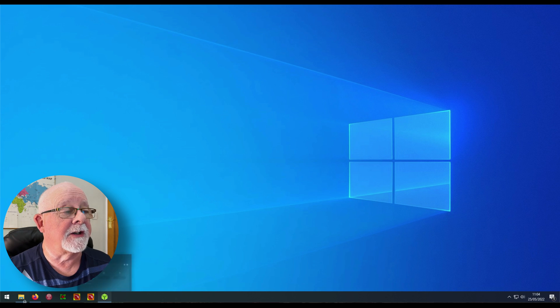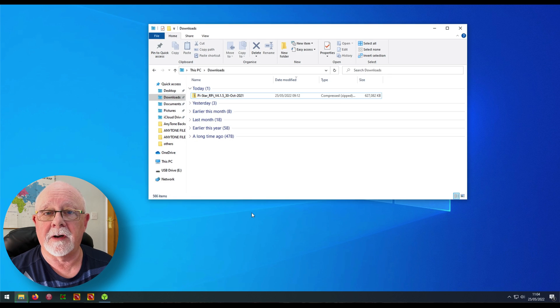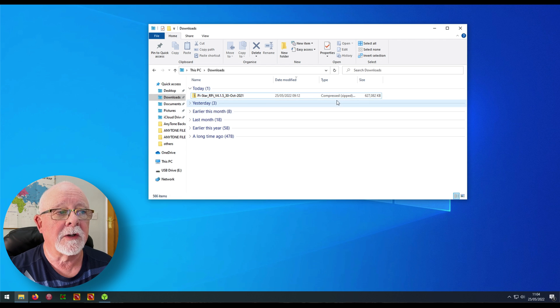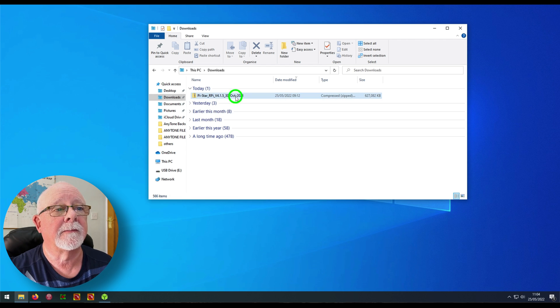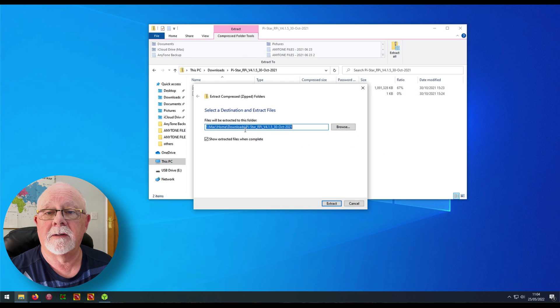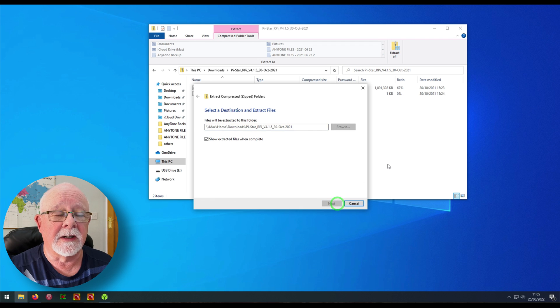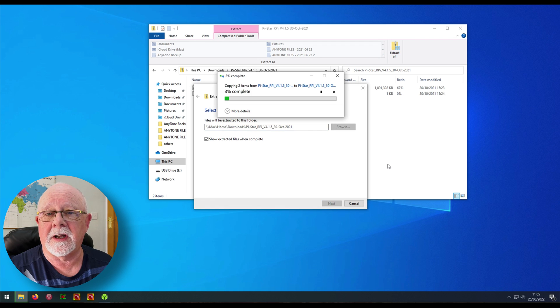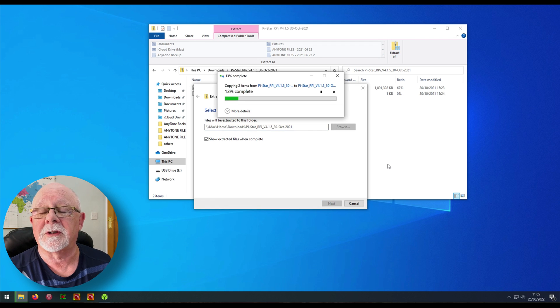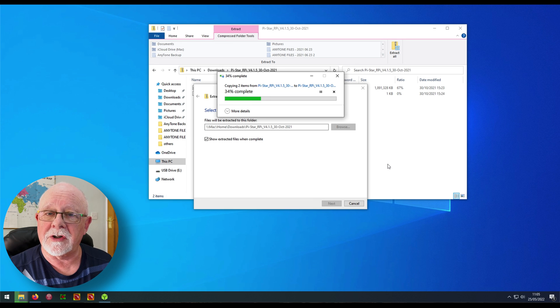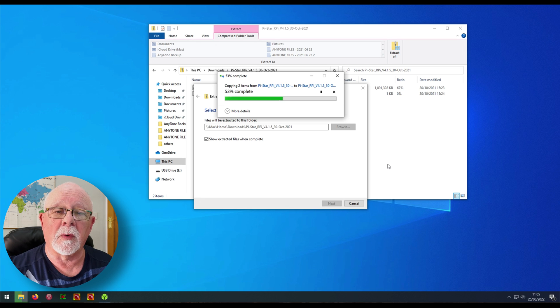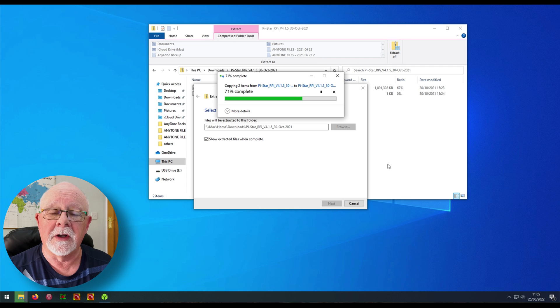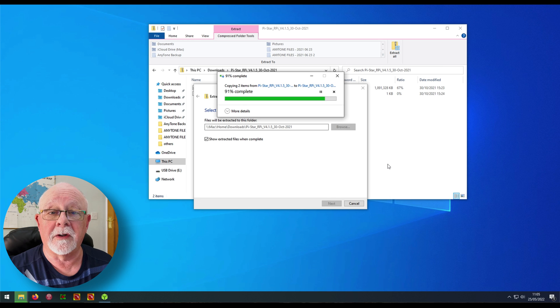So the next thing we need to do is find the file that we downloaded and you can see here that it's a zip archive. So just double click it and then extract all, accept the path that it gives you and click extract. And that's going to take a minute or two depending on the speed of your computer. We're not actually going to work from the file manager in this instance. What we're going to do is we're going to use Balena Etcher to do all that work for us. So once the download is completed, we can actually close down the file manager for now.